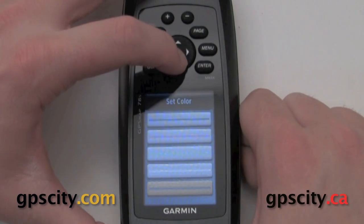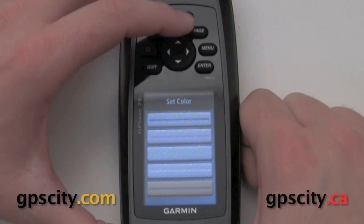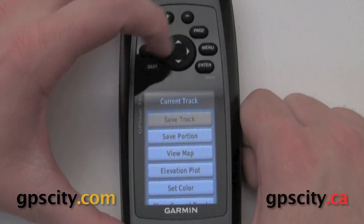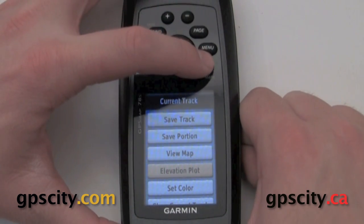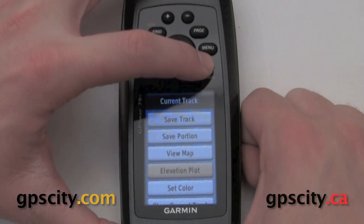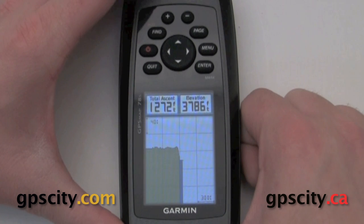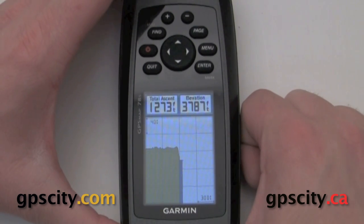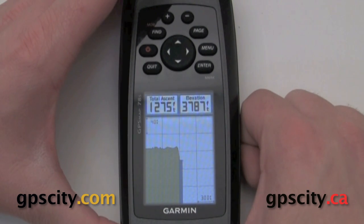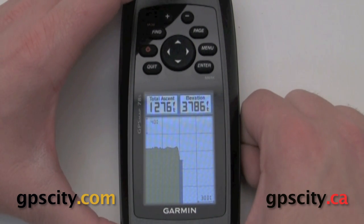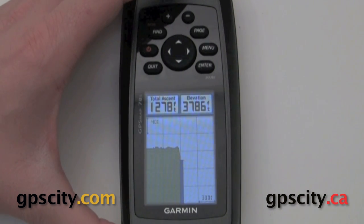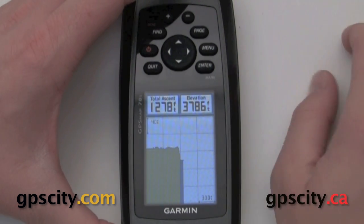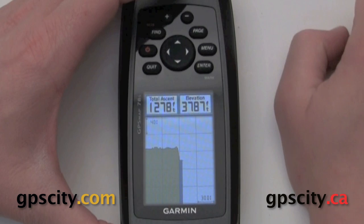Let's change the color to grayish blue. Then let's go down to elevation plot to show you what it does. This is our change in elevation along our route. This elevation is based on barometric pressure, so barometric changes will cause it to fluctuate a bit, so you're going to want to calibrate this.